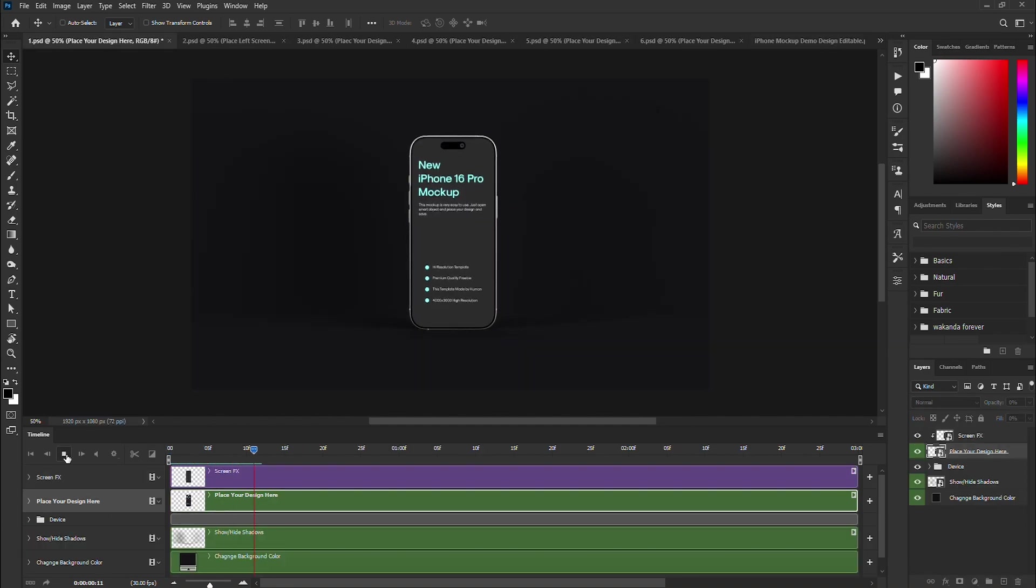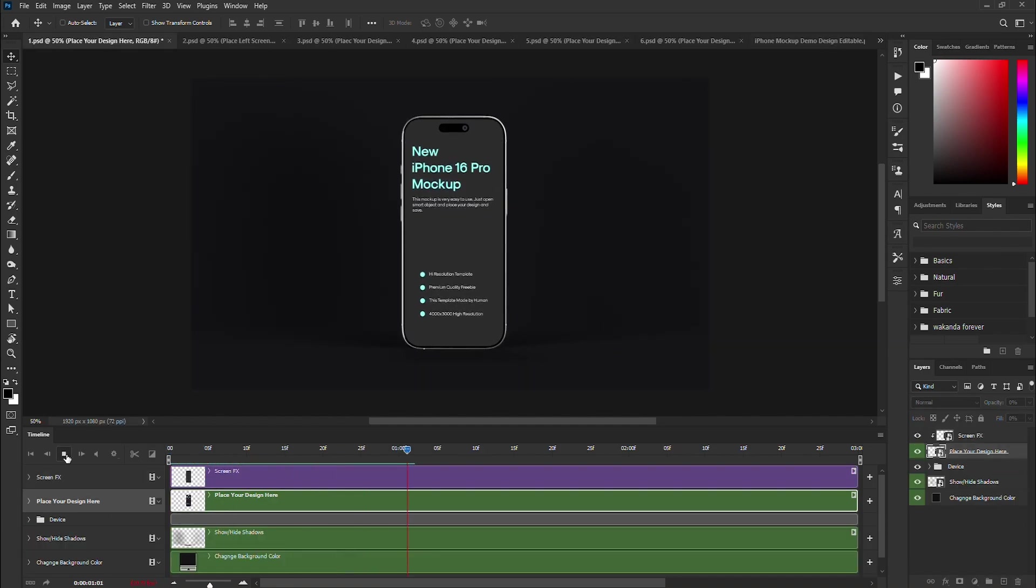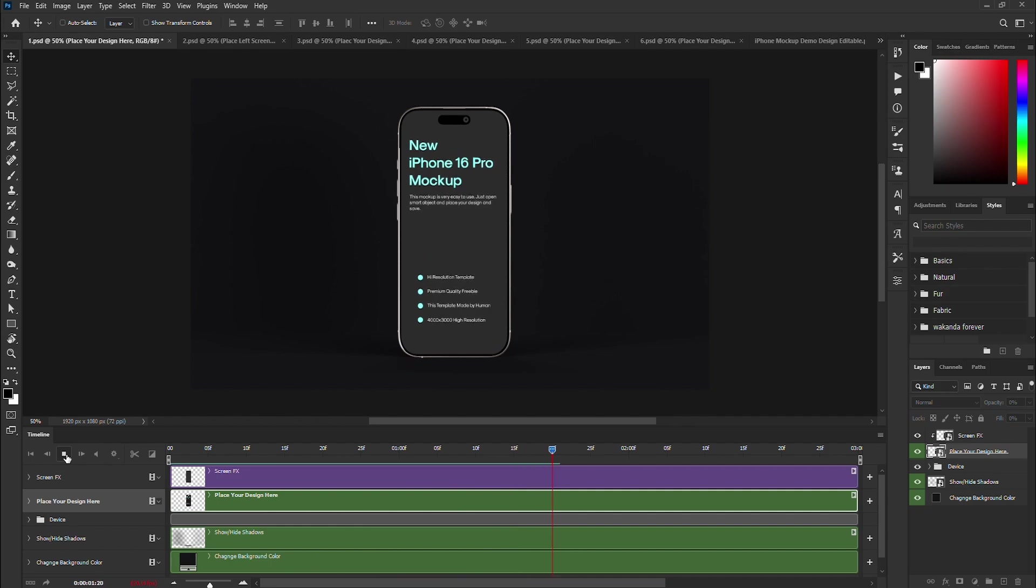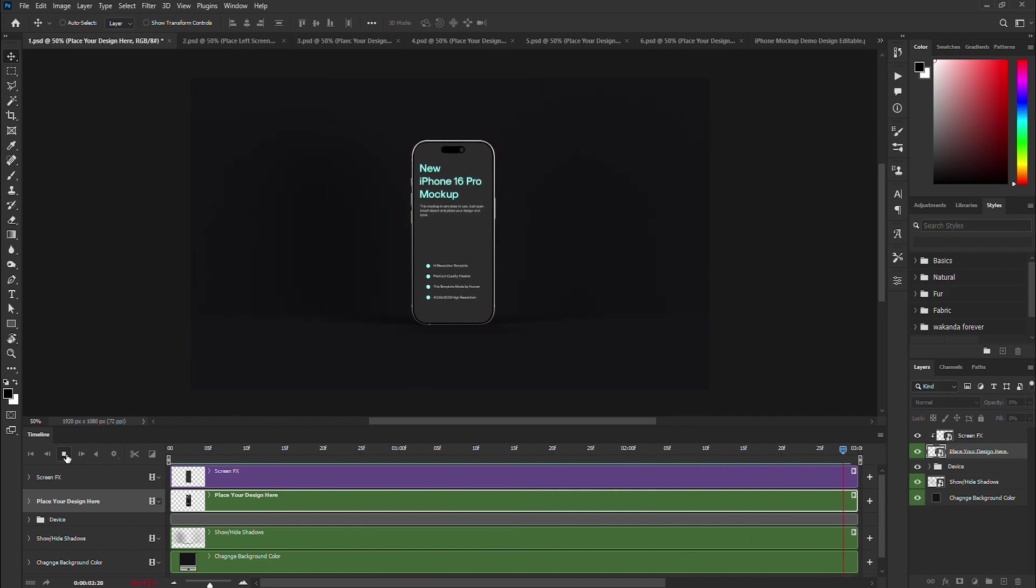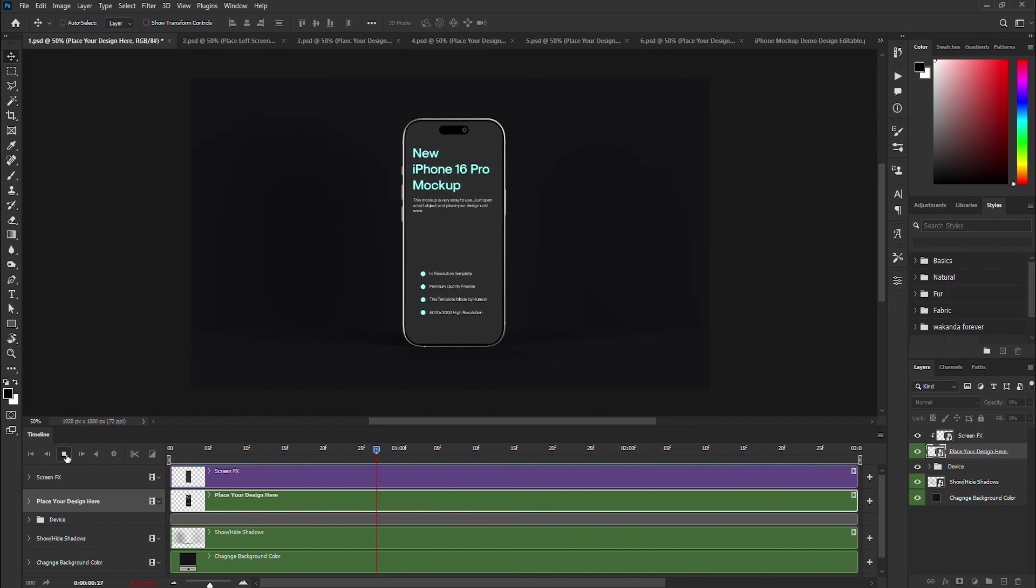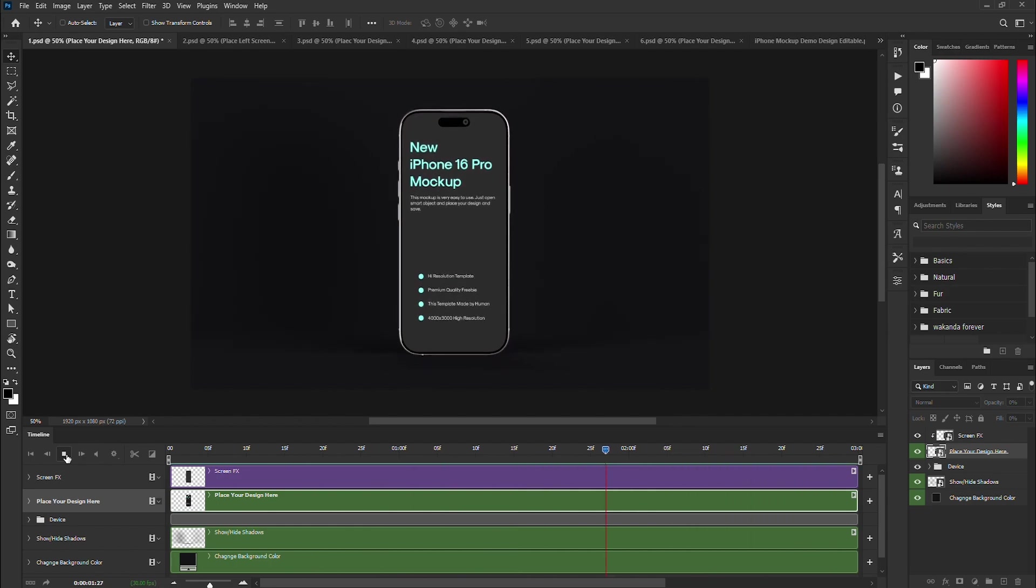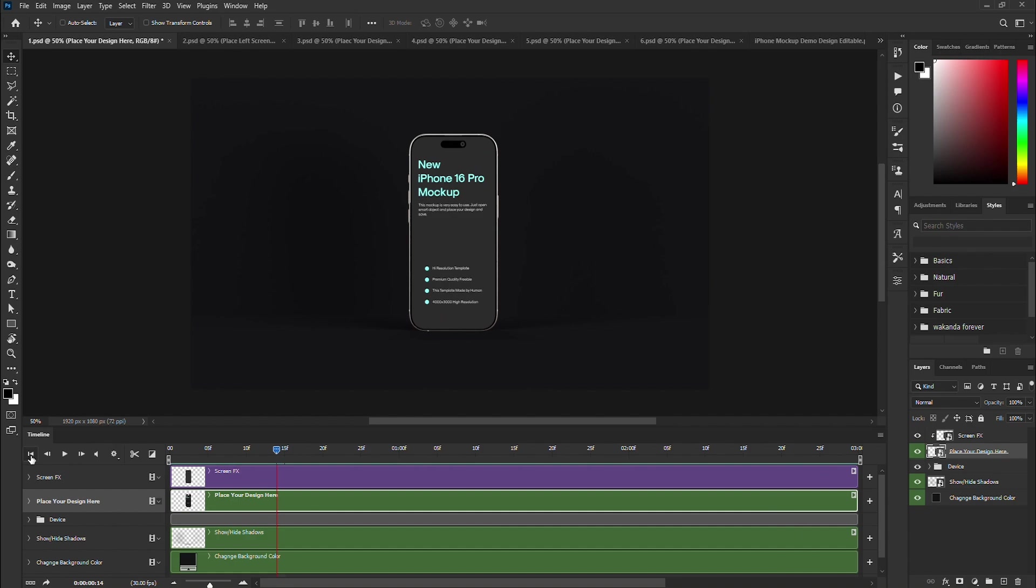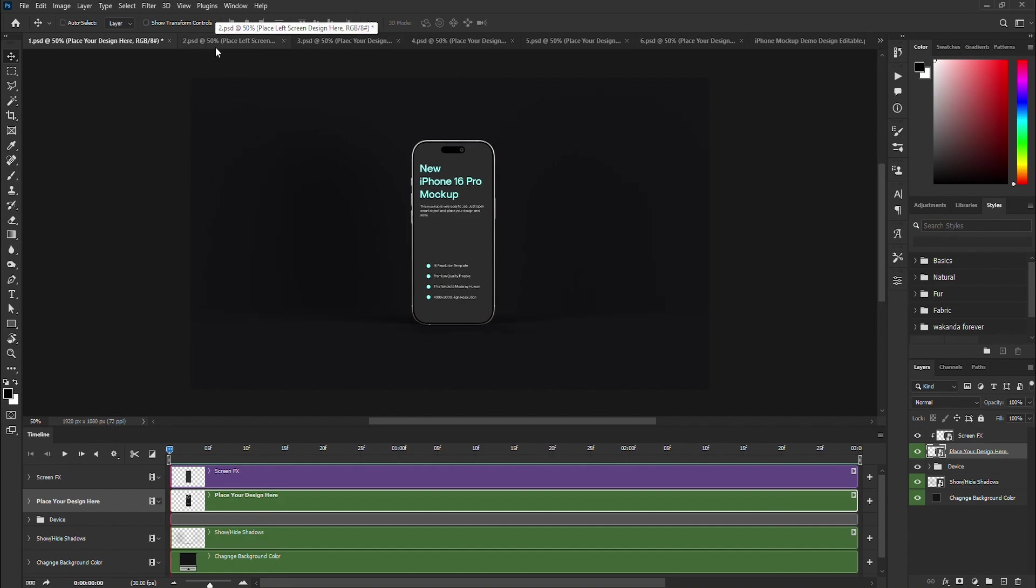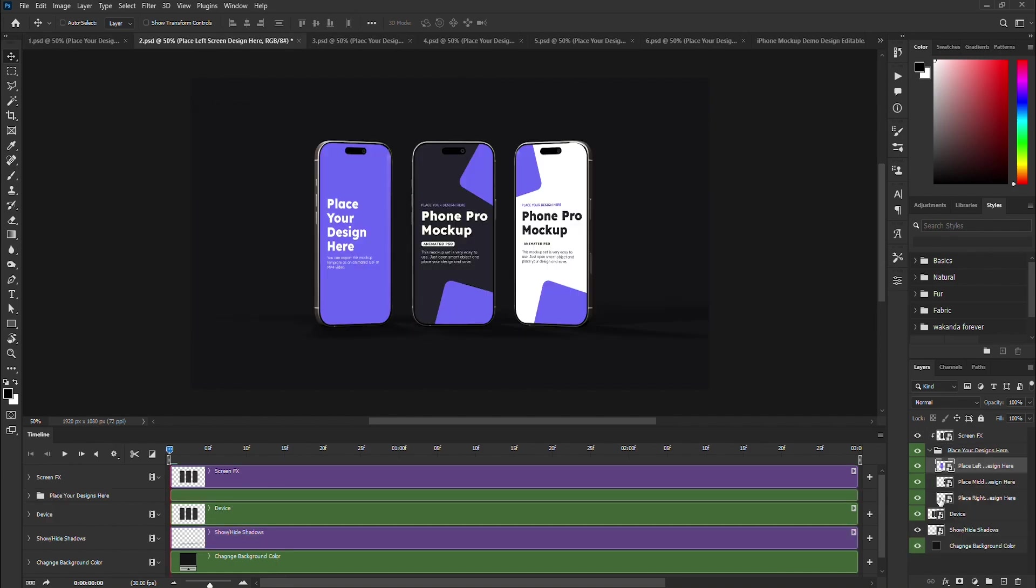After saving it, close the smart object document and return to the main file. You will notice that the design has been updated. I'll show you another one.